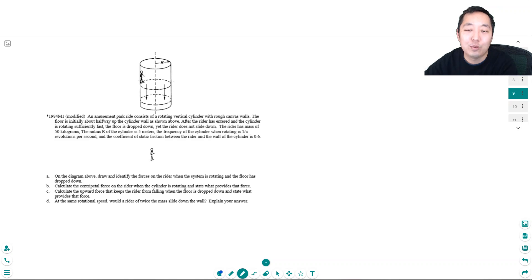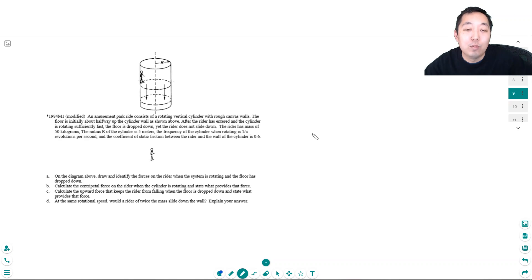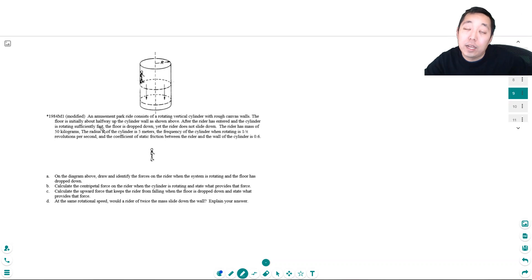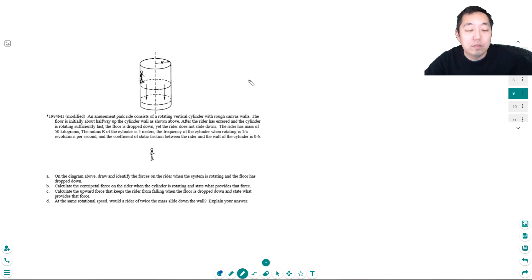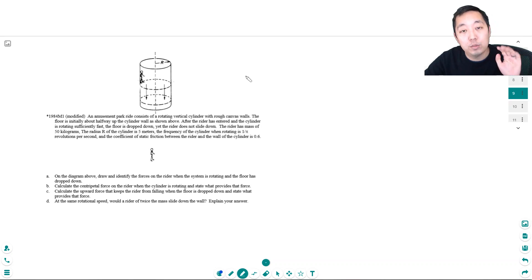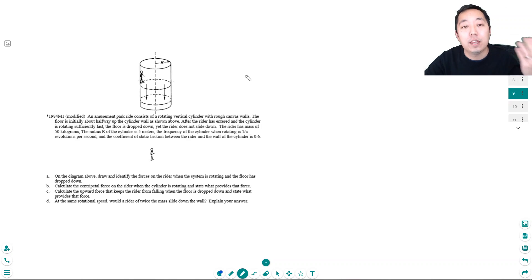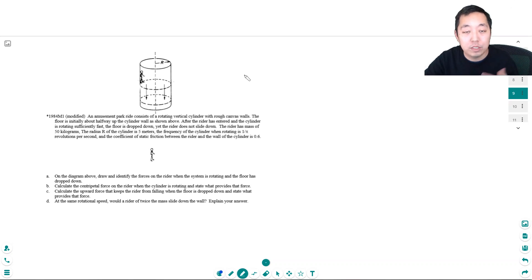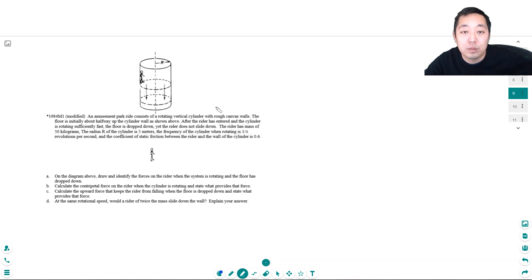Hey guys, this is Alan with Bothell STEM Coach and today we are looking at more AP Physics 1 circular motion problems. I encourage you to pause the video at this point, take a look at the problem, try to do the problem, and then if you're stuck or after you've completed it, come back, watch the video and see how it compared to my answers.